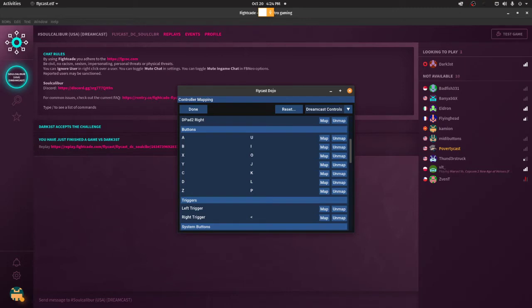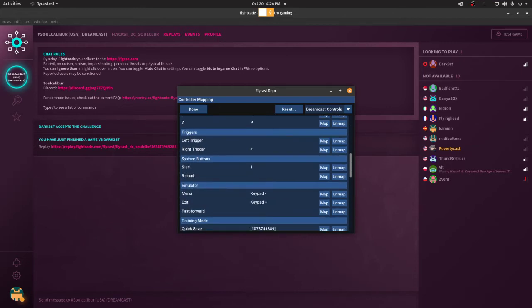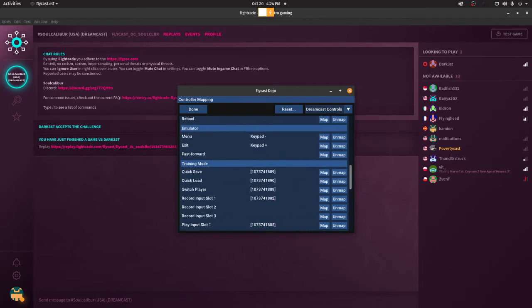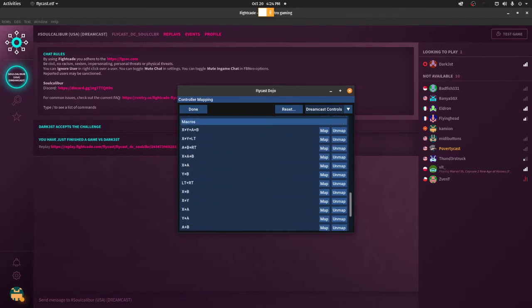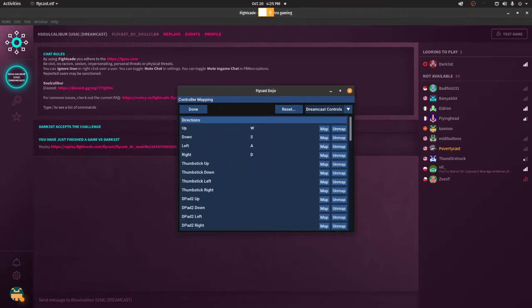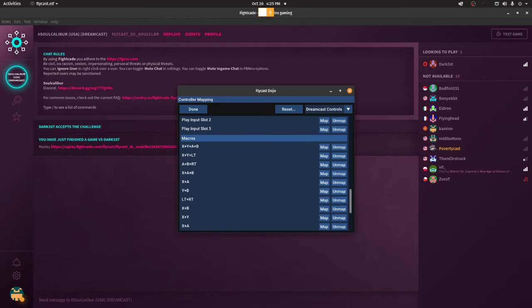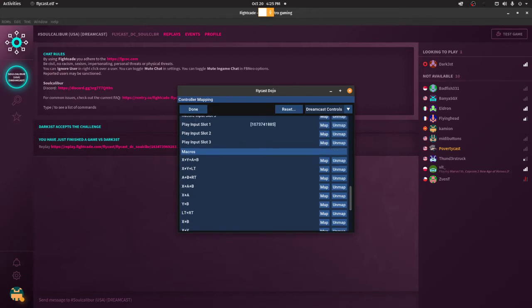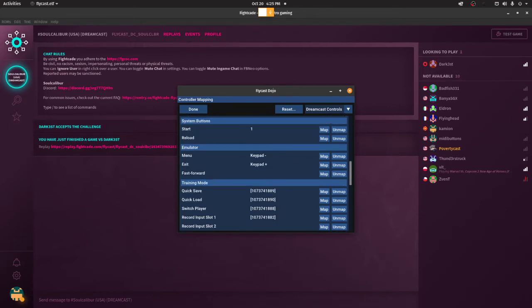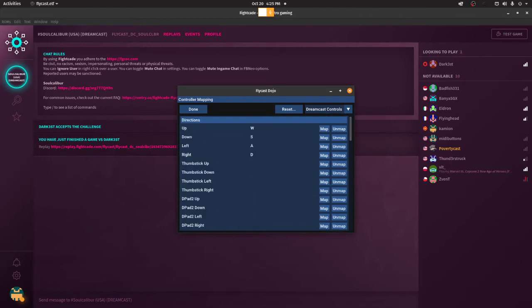The most common questions and issues people have are what button does what. So, the A, B, and X are usually low, mid, and heavy punch. The Y, C, and D are low, mid, and heavy kick. I have no idea what the Z is, never really used it. Start is basically the same thing as in other stuff. So, yeah, and you have shortcuts for other stuff if you need them.